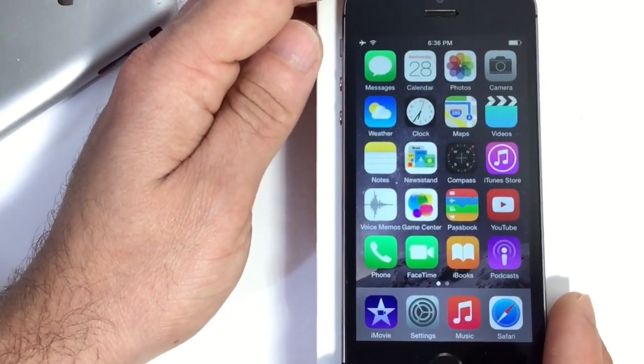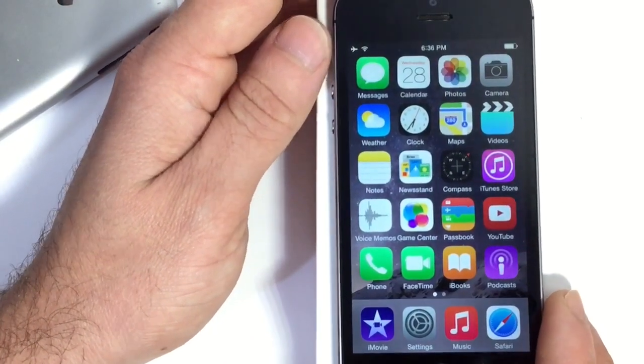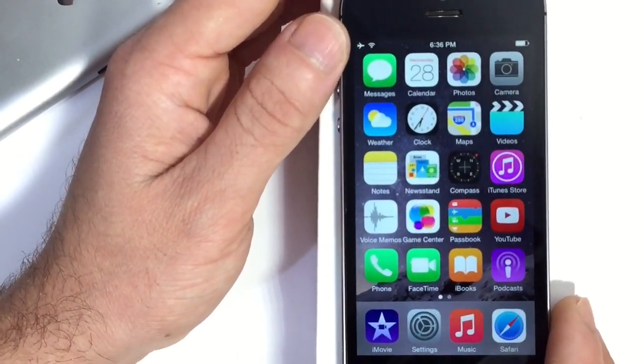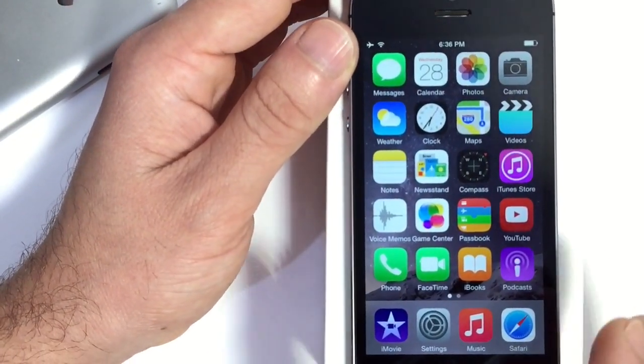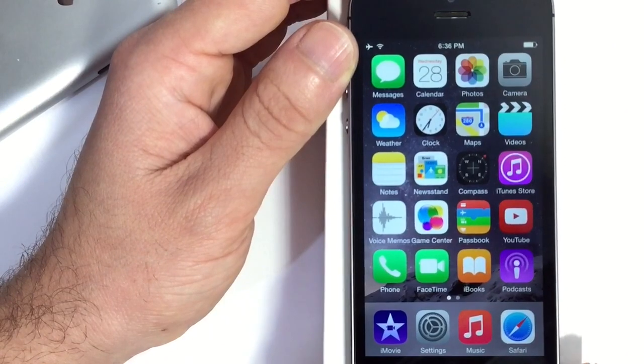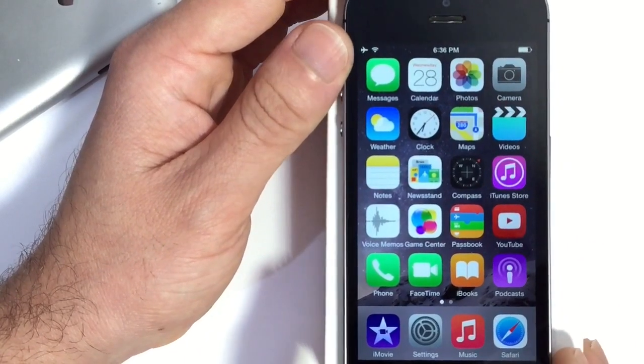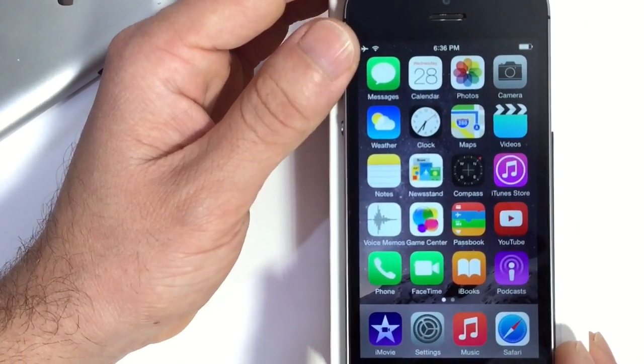What's up guys, iDeviceHelp here. Today in this video I'm going to be showing you guys how to temporarily remove Apple stock applications from your iPhone's home screen.